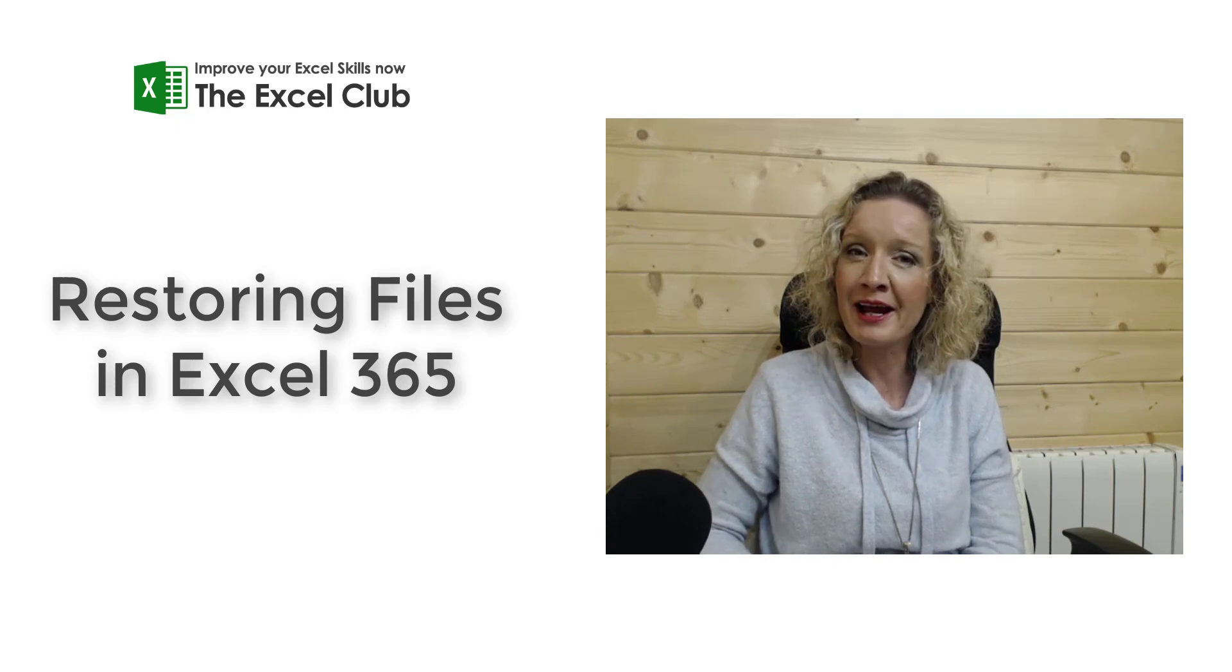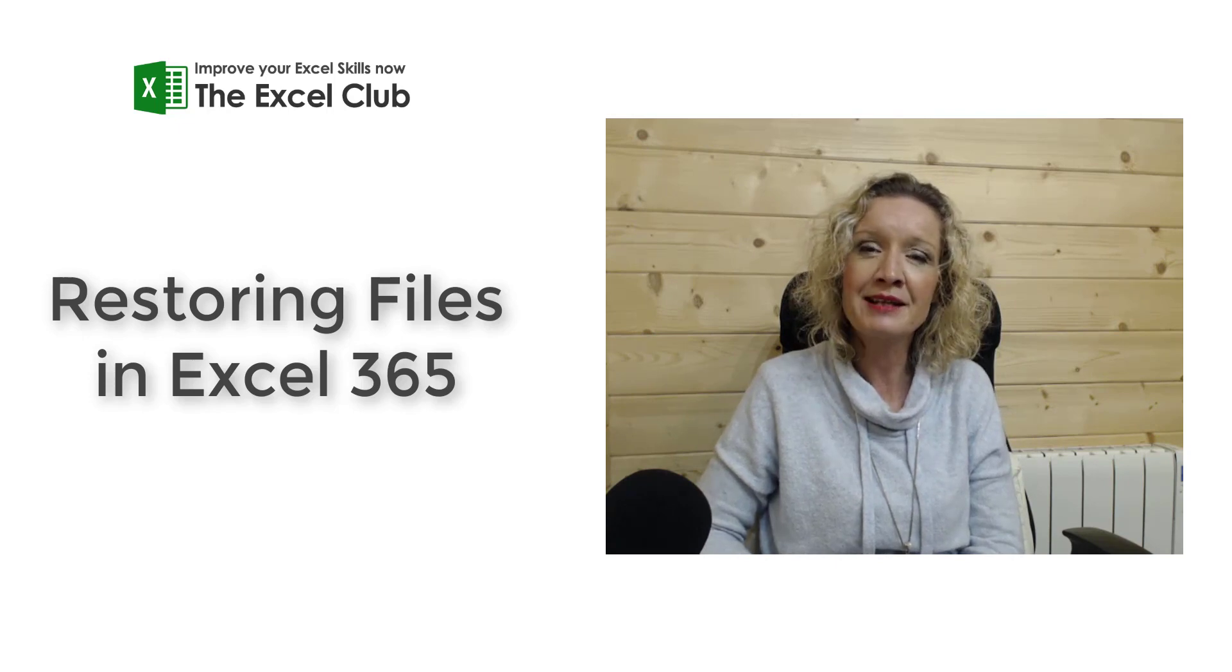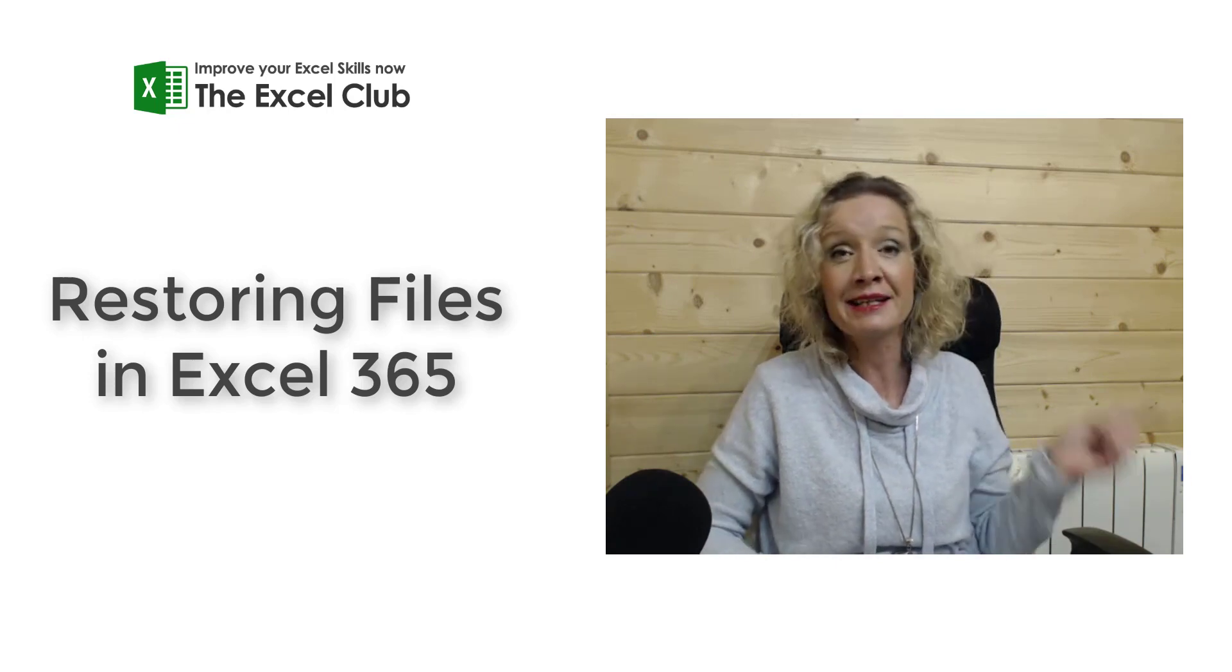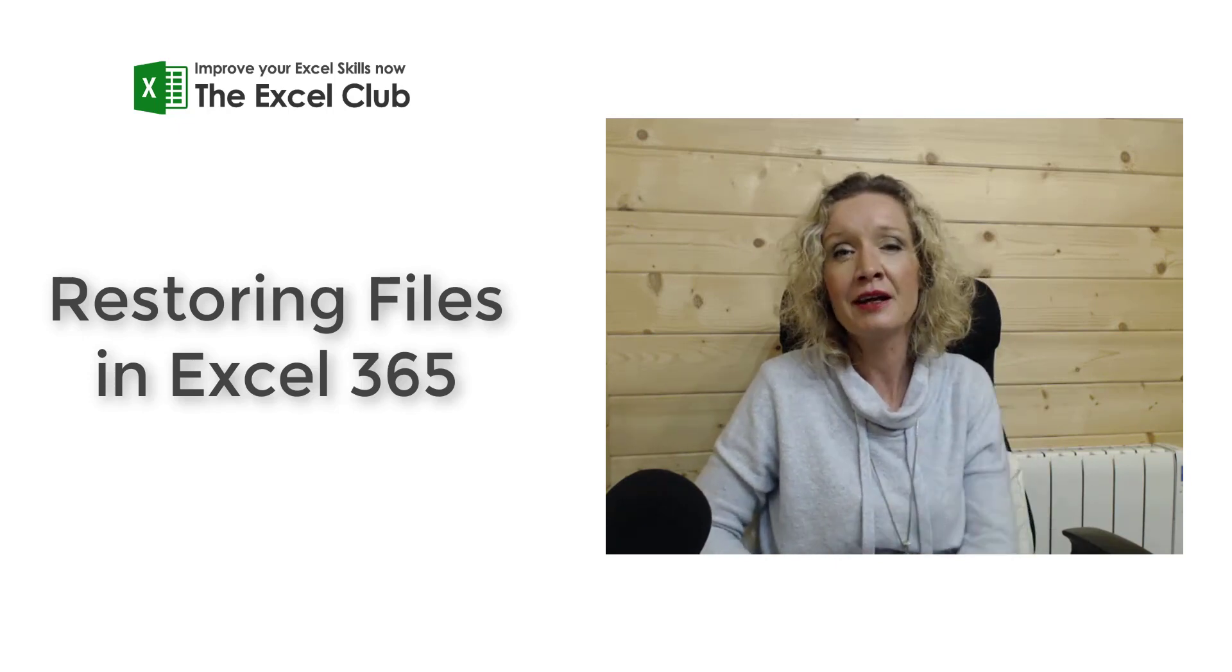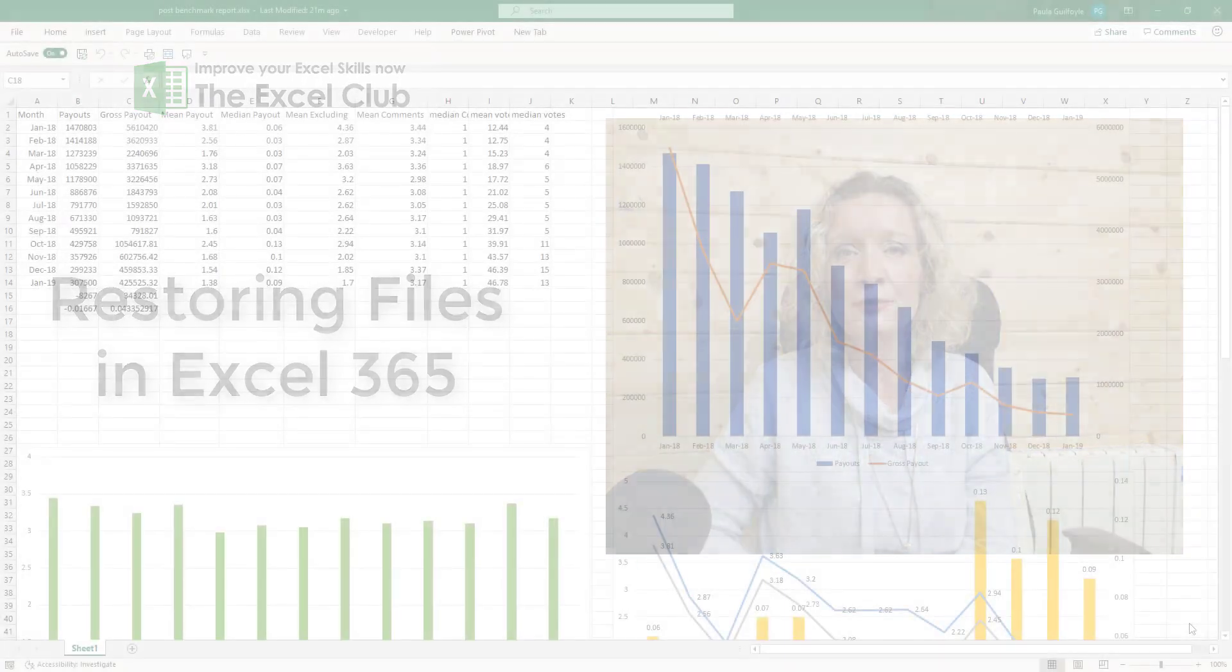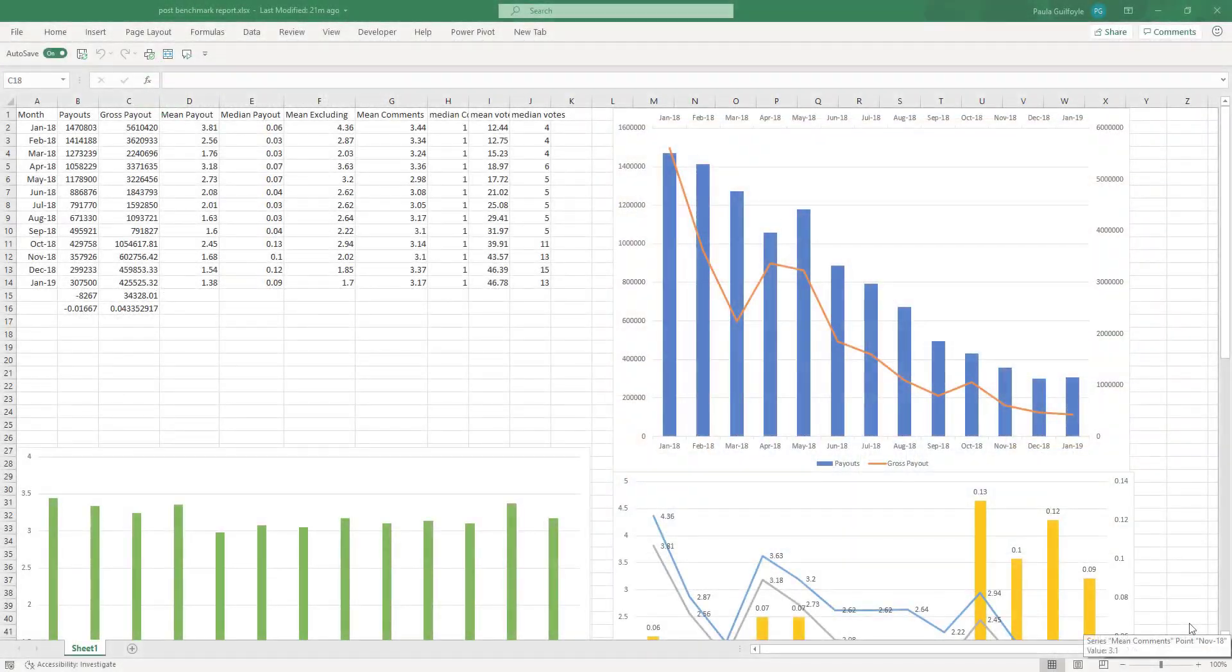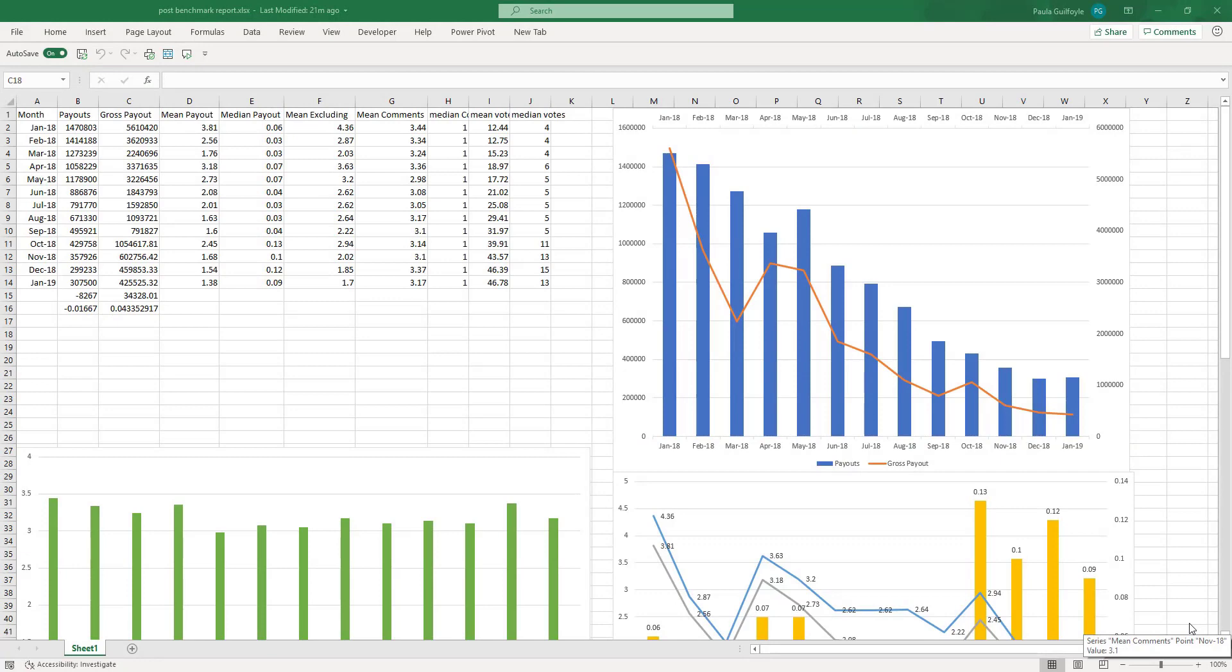My name is Paula and I'm from the Excel Club and let's get stuck into this video. In this video we're going to look at restoring files from Excel 365.